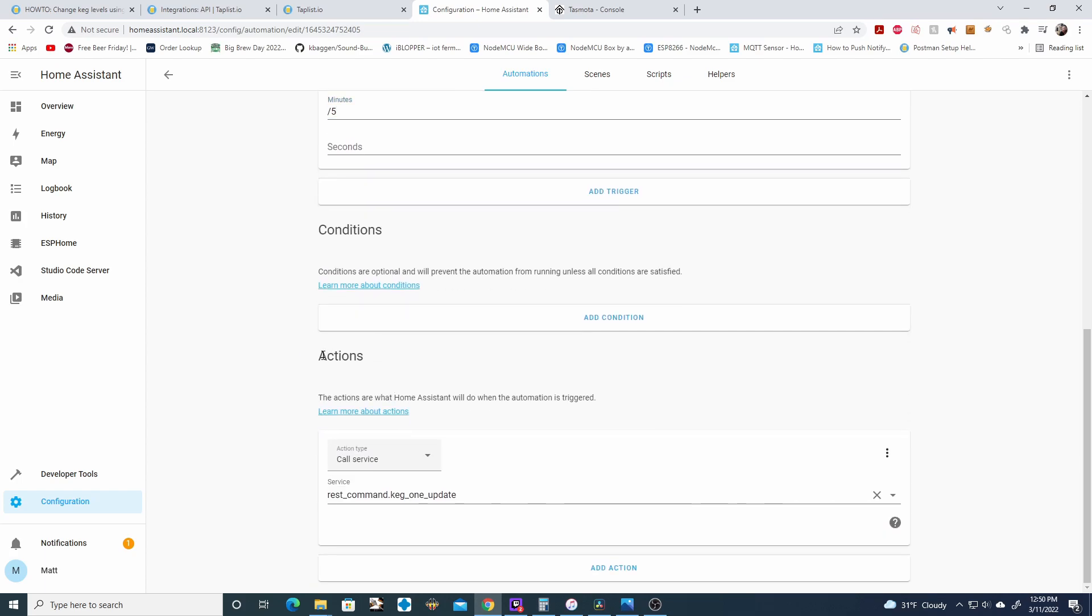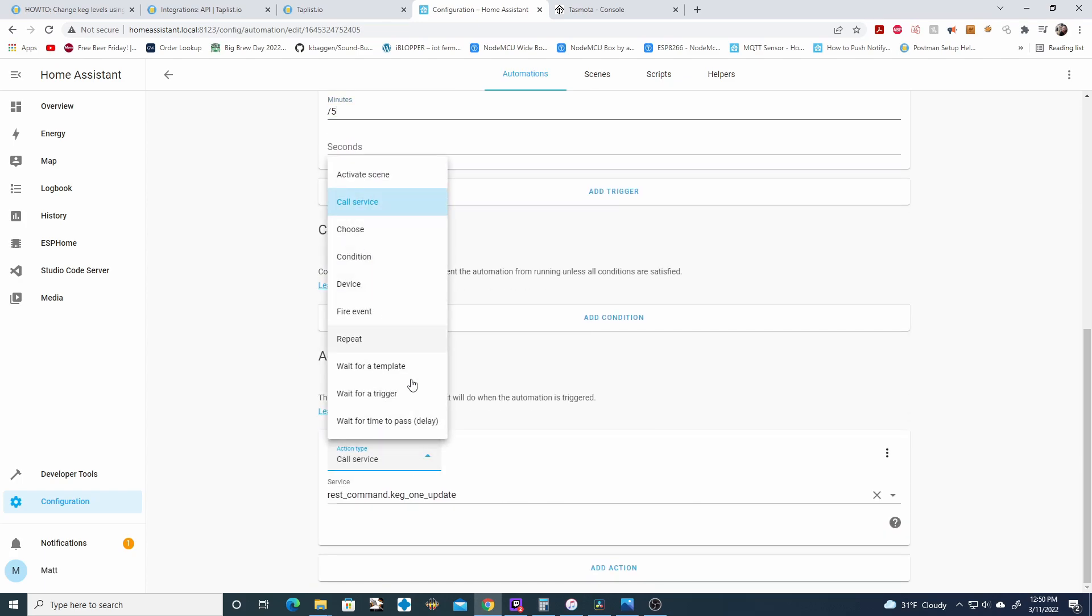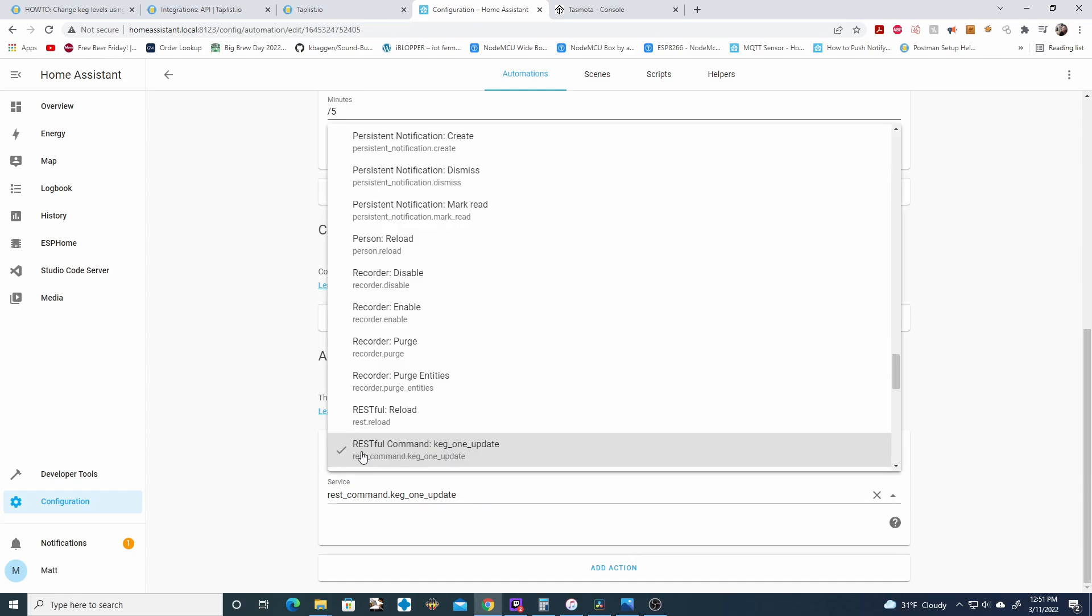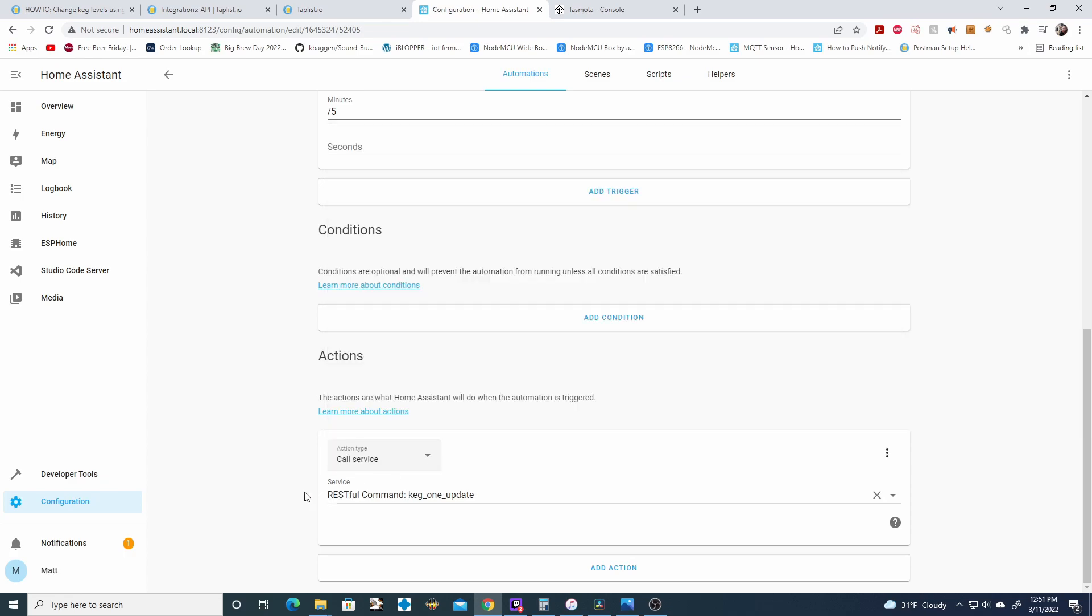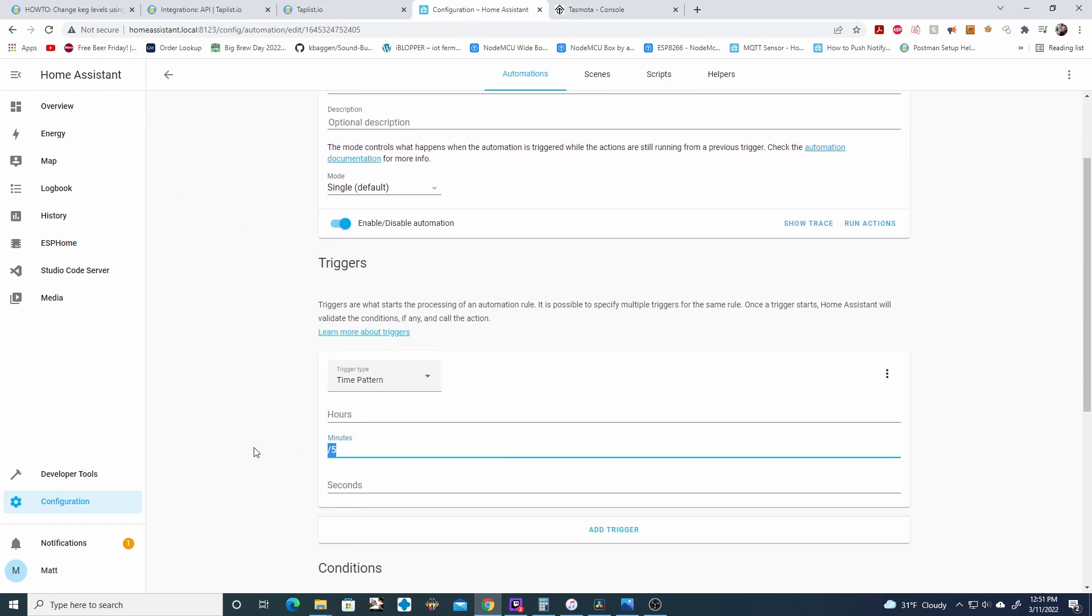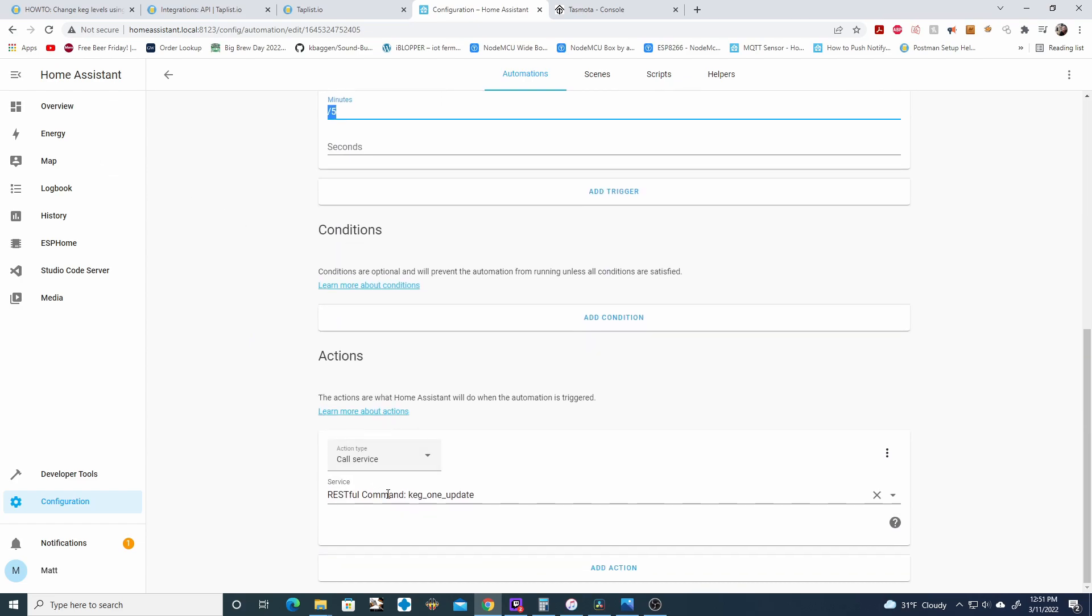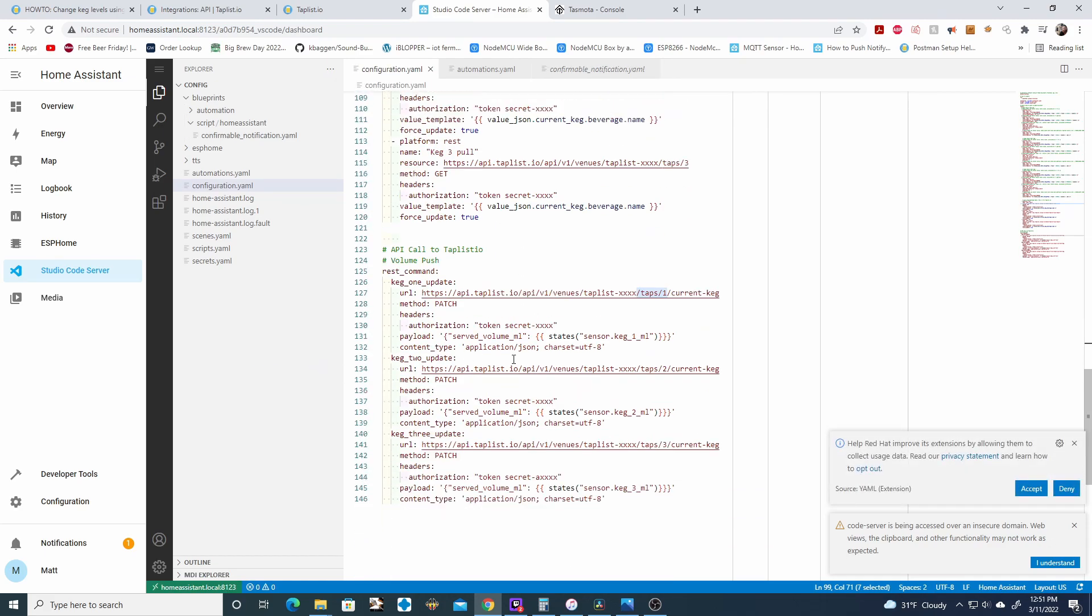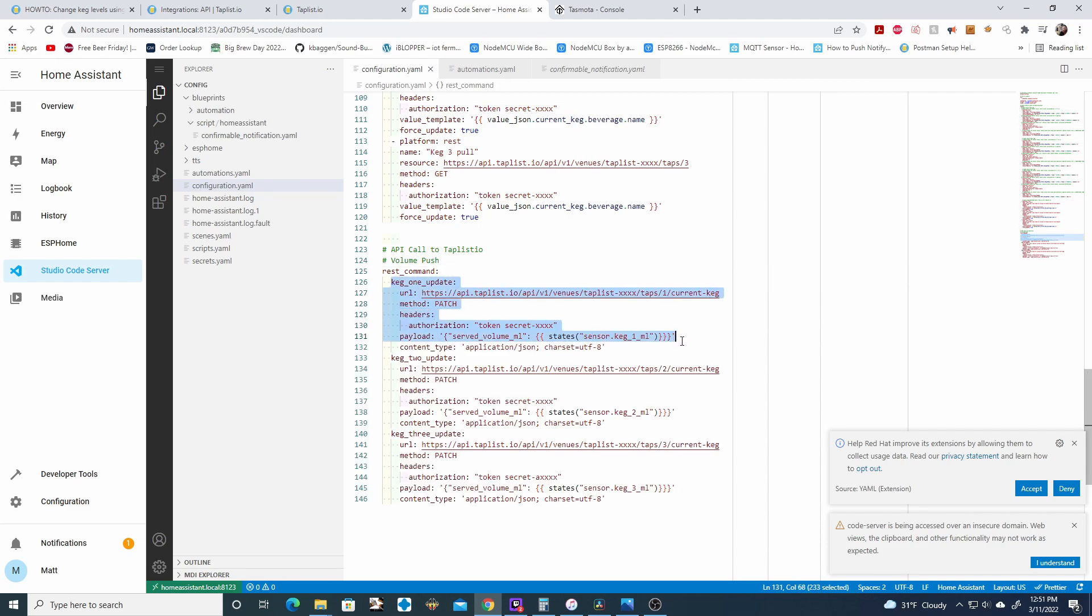In the TapList IO documentation, it recommends that you only send data every five minutes. Next, if we scroll down to actions, we need to call a service. So click on this drop down action type, click call service. In the drop down, you want to choose the restful command. I named my restful command keg1 update. So you can go ahead and select that and then hit save. So what this is doing is when this runs every five minutes, it's calling this restful command keg1 update. And if you look back in your studio code server, under volume push, it's keg1 update. So that specific automation is running this section of code.